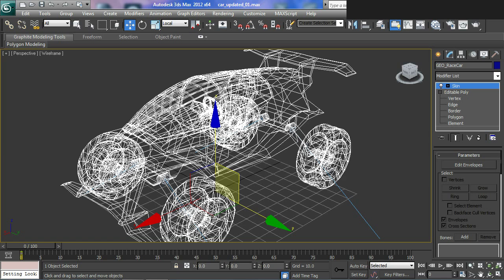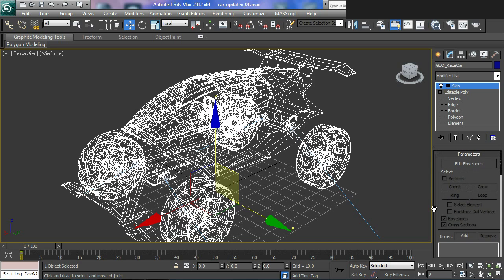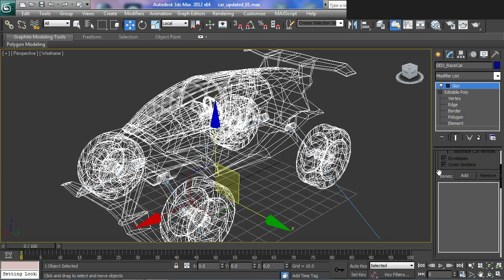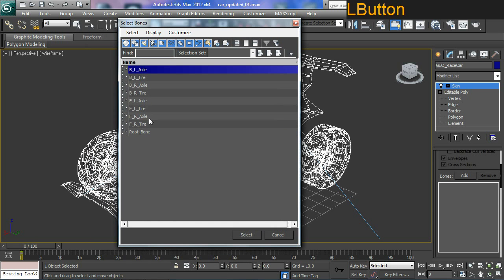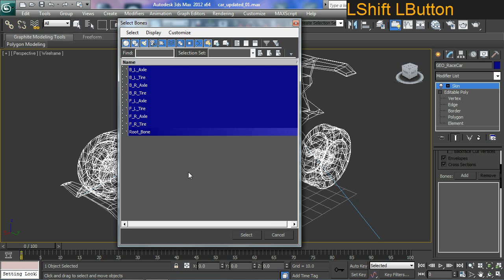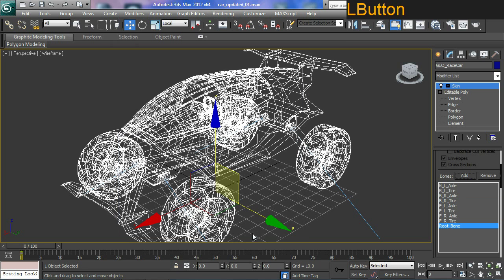So what we want to do now is we want to add some bones to this. So if you go through the fly out here, you will see where it says bones and add. So I'm going to select the add button. That will open up a dialog for me to select all the bones. Selecting the first bone, going down to the last bone and holding down shift will allow me to select all of them. Hit the select button and this will plug them all in.